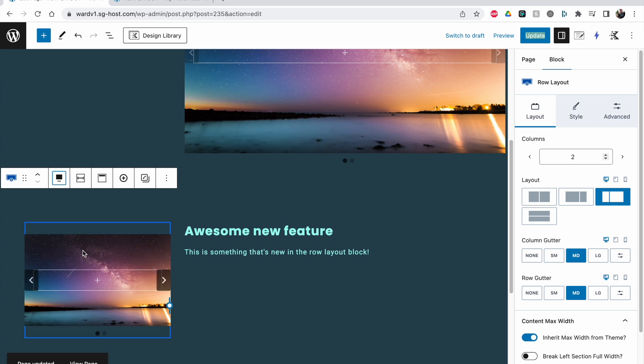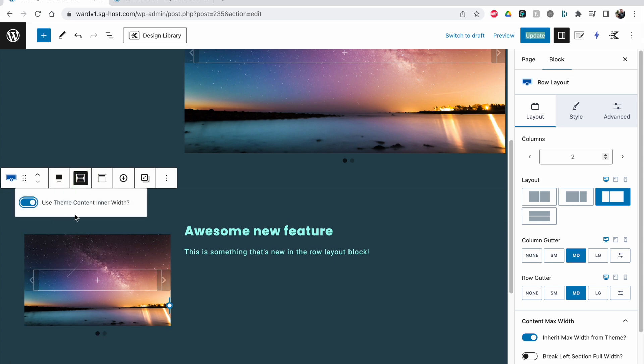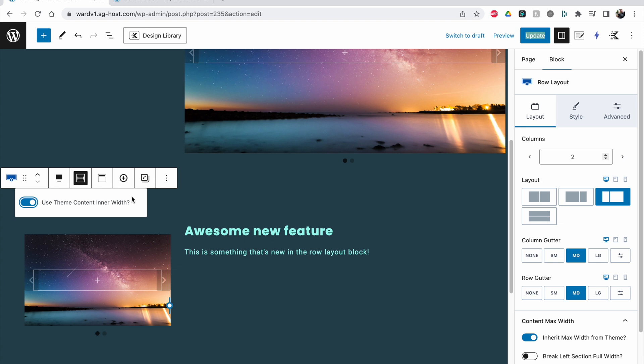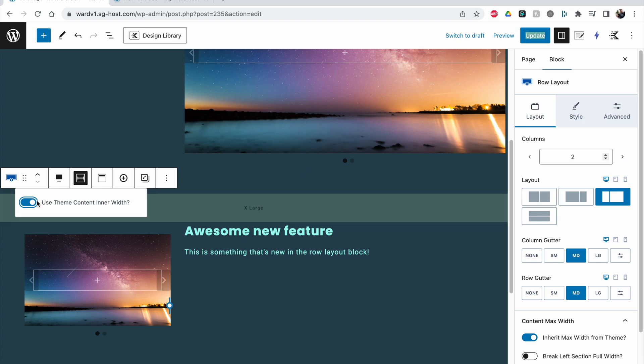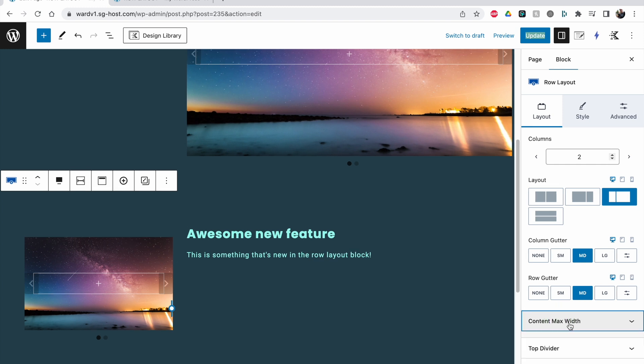And then you can still use the content inner width. This means that the content will not span across the inner width that you've set up, so that could be 1200 pixels. That's a value you can choose completely yourself. So we still do not allow the content to go bigger than the inner width that I've set up.